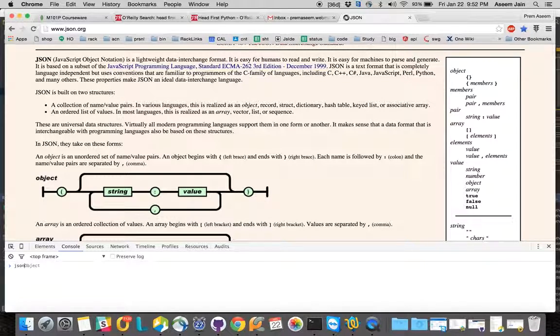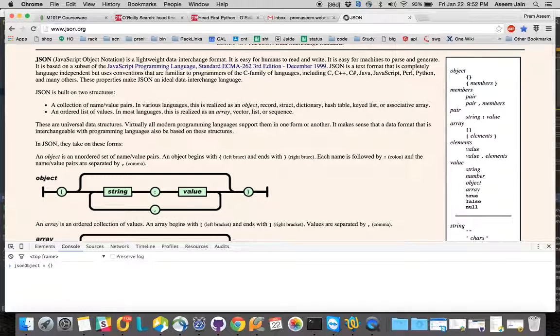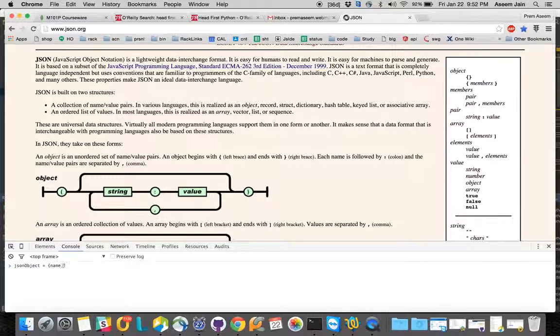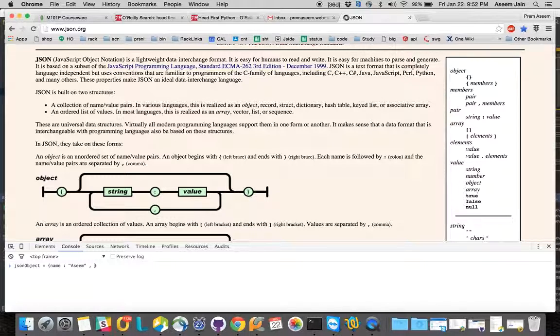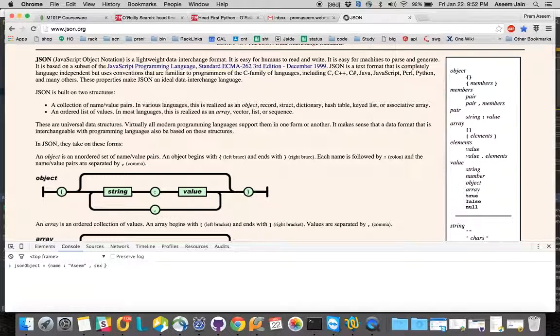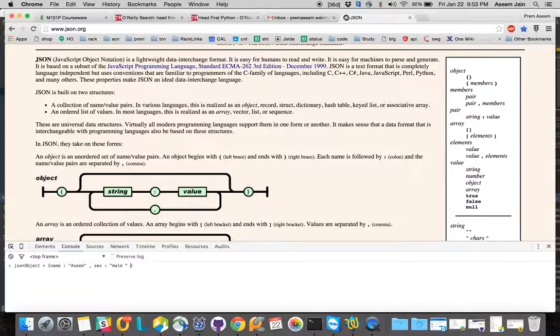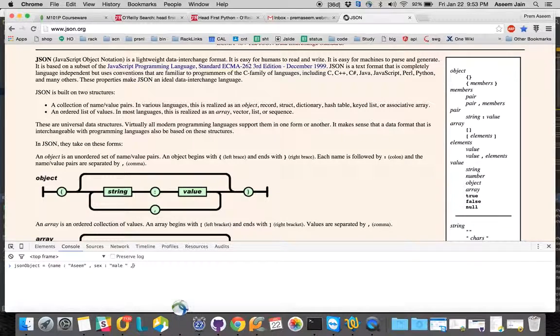Let us try to put some value in the JSON object. You have an empty JSON object, now you need to create a key. Let's name it as name and with name let's take my name, Asim. Then a second key-value pair would be sex, and then we have male here.